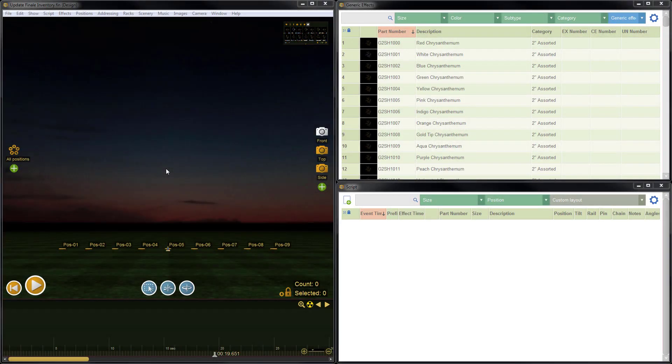Hi, it's Drew at Finale Fireworks. In this video tutorial, I'm going to demonstrate how to update Finale Inventory effect data using information from Finale 3D.